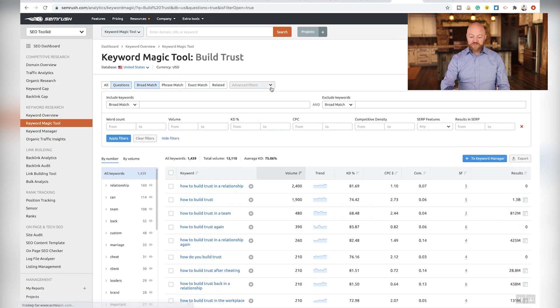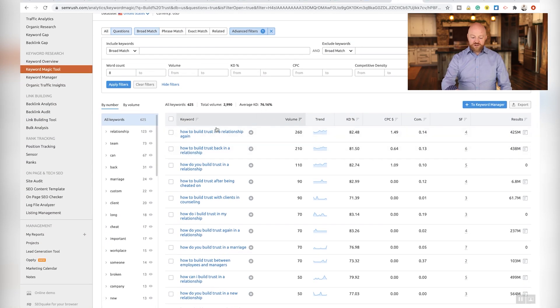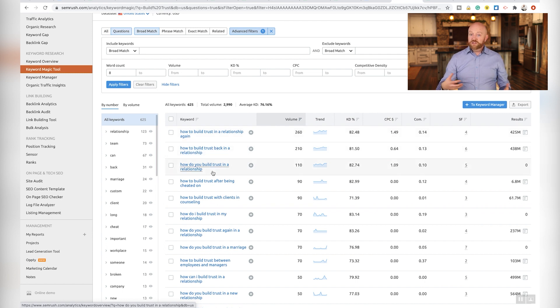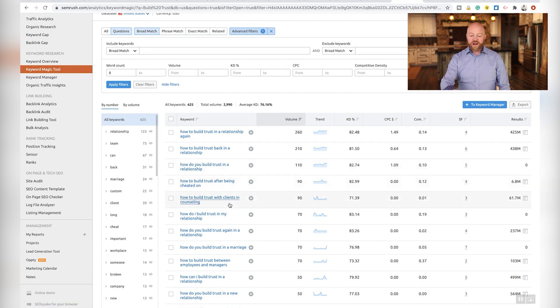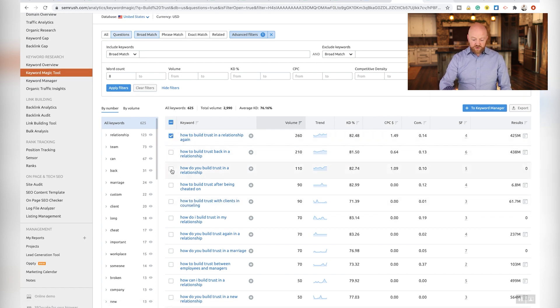Now I'm going to do another filter. I'm going to come over here and put a minimum word count — go all the way up to 8. That's my favorite place to start. That's what makes this tool so magic: the questions button and then this filter by word count. Take a look here — we're talking about building trust. 'How to build trust in a relationship again?' So there was trust and it's been broken. Another phrasing: 'how do you build trust in a relationship back?' This one is more specific: 'how do you build trust in a relationship after being cheated on?' Or 'how to build trust with clients in counseling?' I'm going to check some of these that I like.